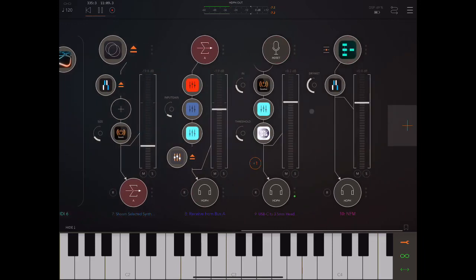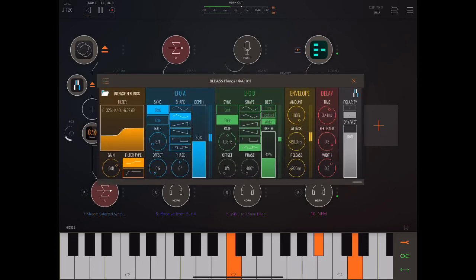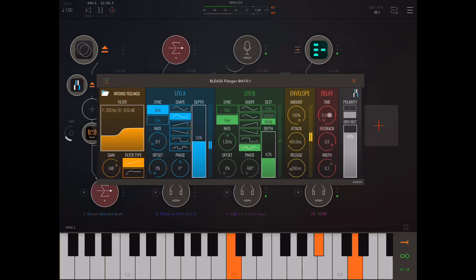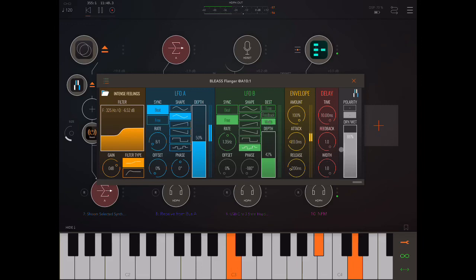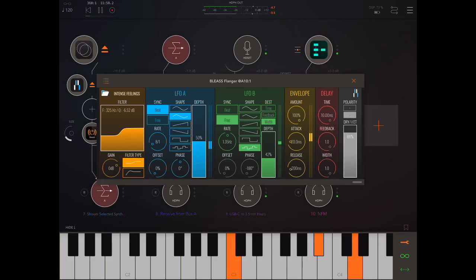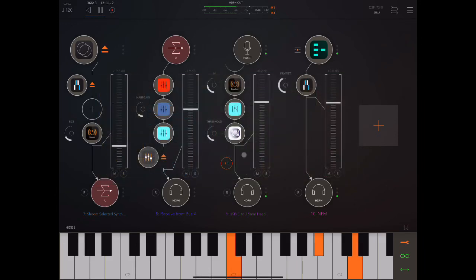And so here, let's go back to that patch to check out delay time. So, we can go from 0.10 milliseconds to 10 milliseconds. We can invert the feedback. Polarity adds the wet signal to the dry signal. If it's positive, if it's negative, it subtracts the wet from the dry. So, there we go. There is Blease Flanger, everybody.